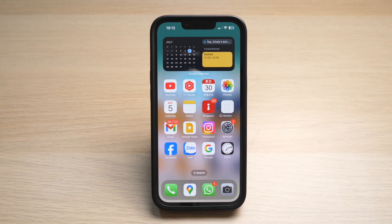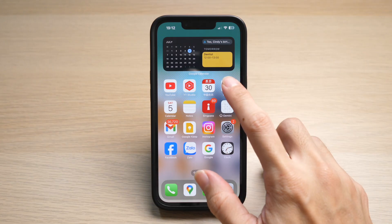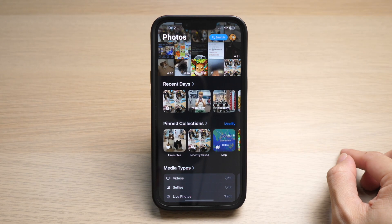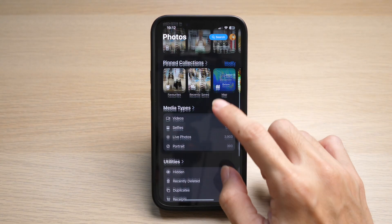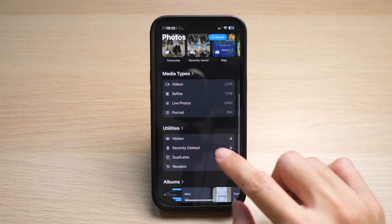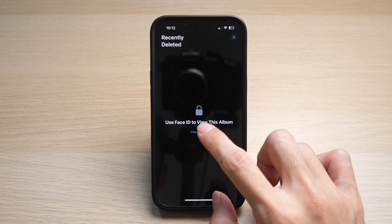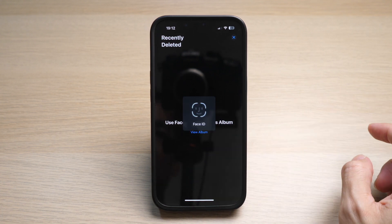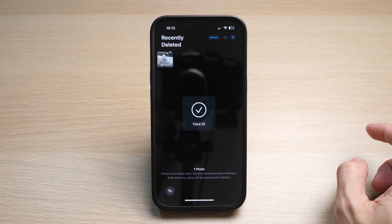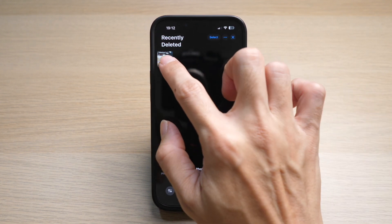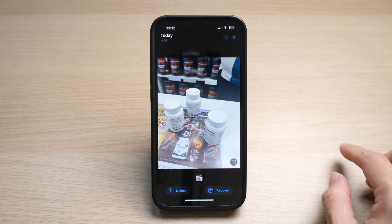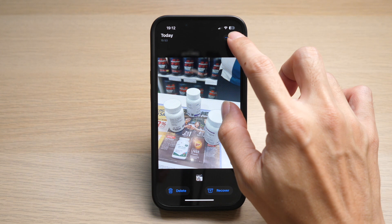On your iPhone, go to your Photos app. Under Utilities, tap on Recently Deleted. You will require Face ID to view this folder.